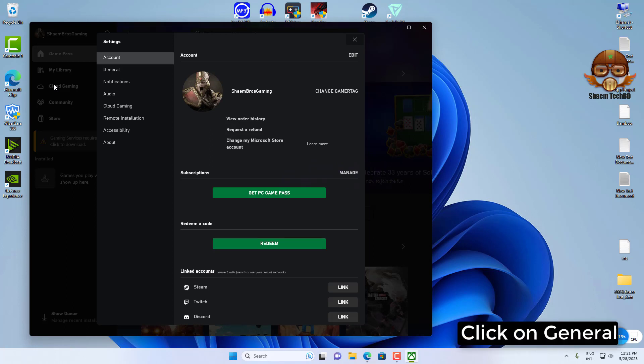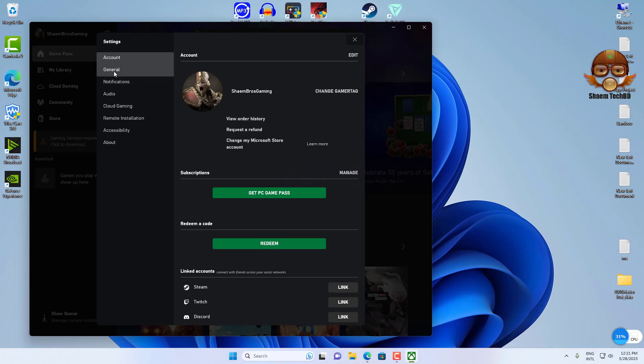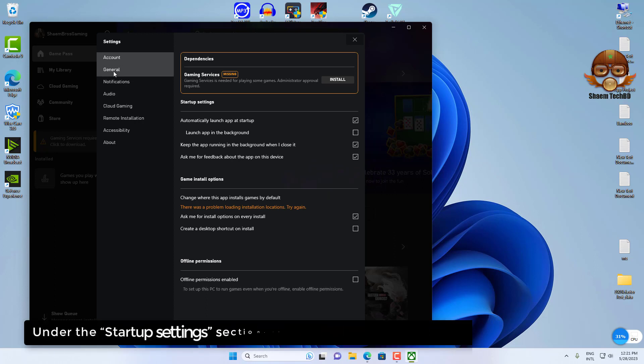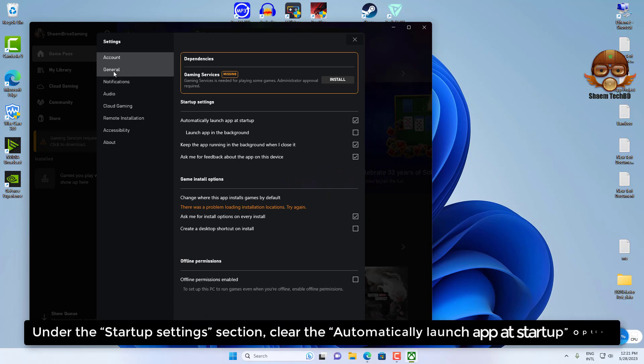Click on General. Under the startup settings section, clear the automatically launch app at startup option.